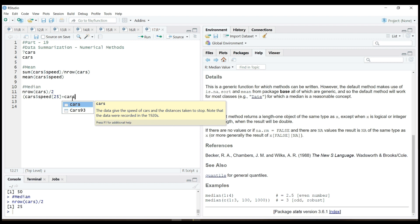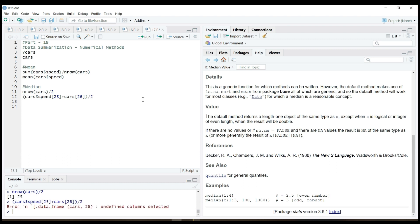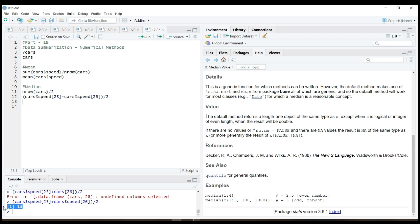This is the highway. We can see how the highway is. This is the speed. It's good.